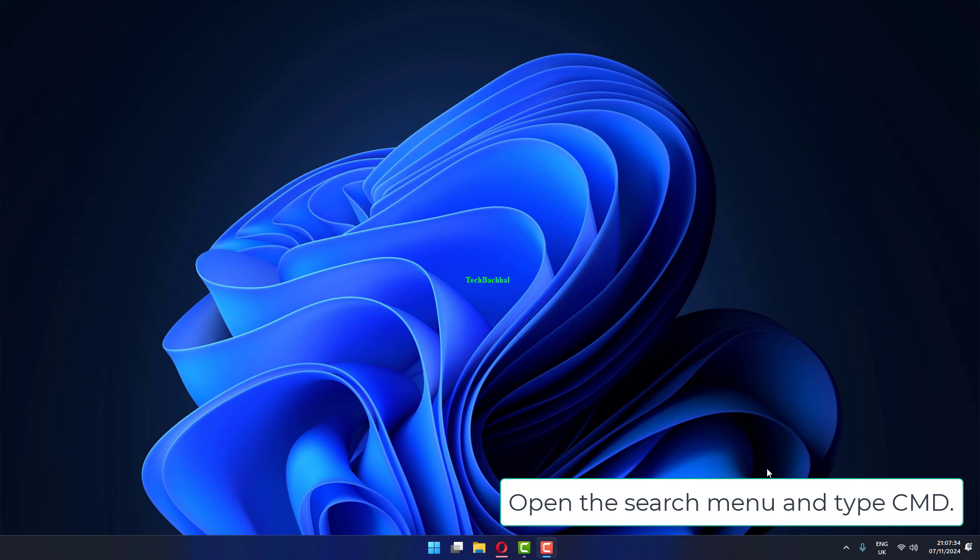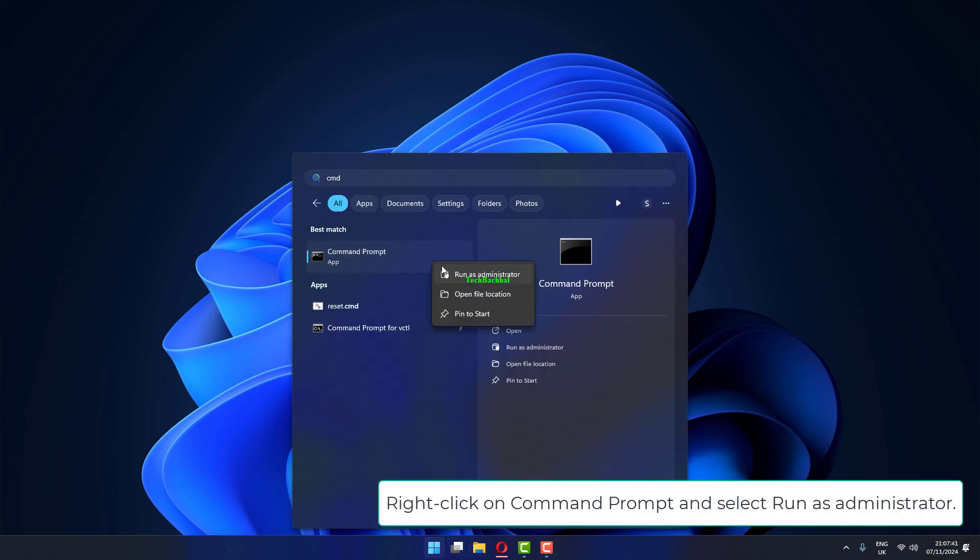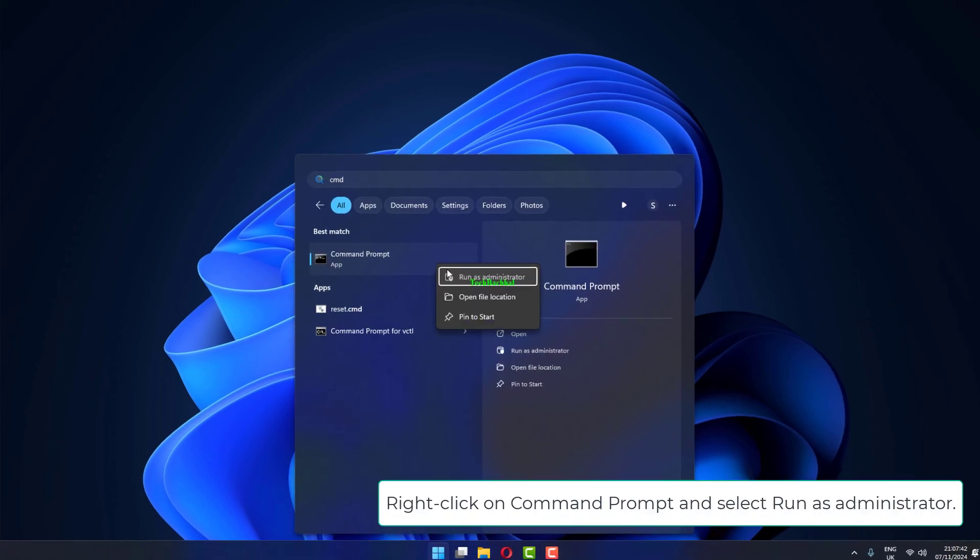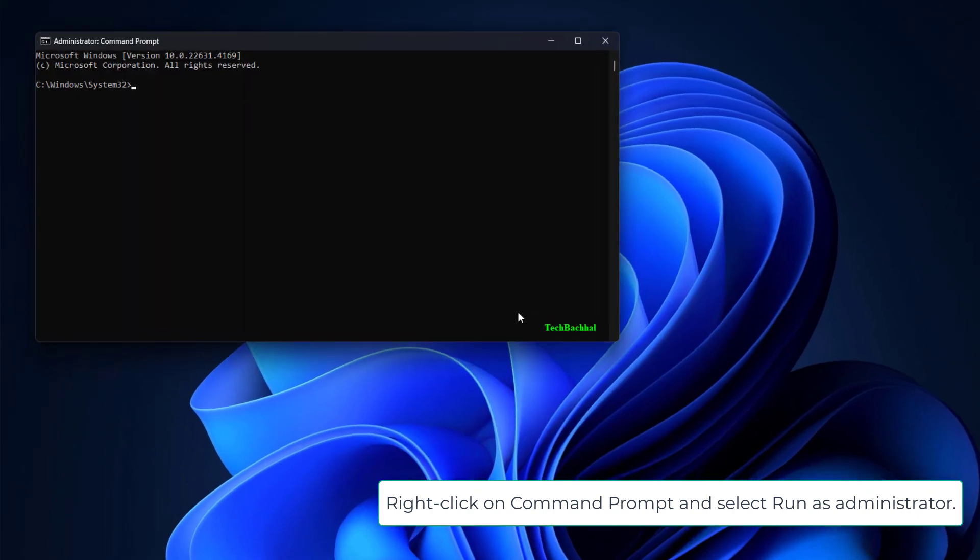Open the search menu and type CMD. Right click on Command Prompt and select Run as Administrator.